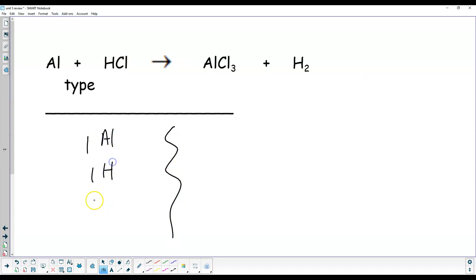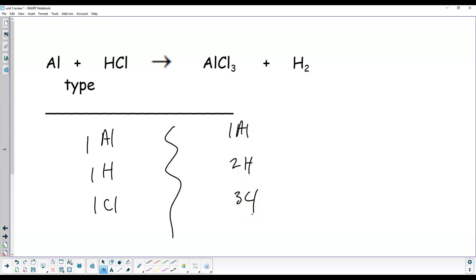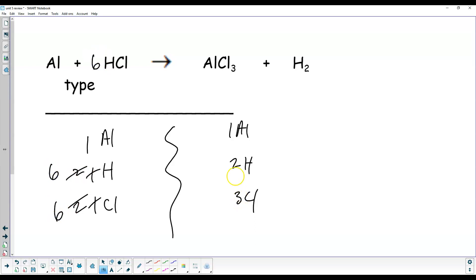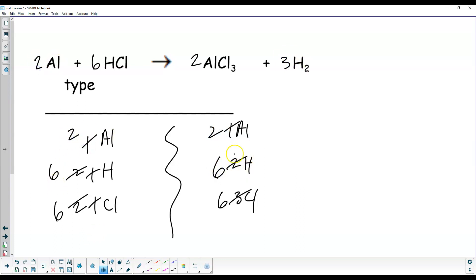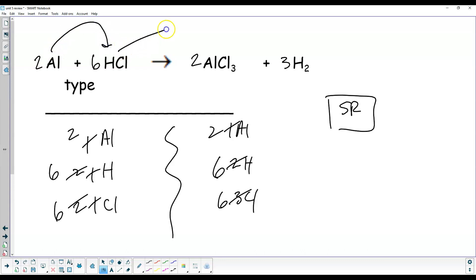One aluminum, one hydrogen, one chlorine on the left. One aluminum, two hydrogen, three chlorine on the right. You might start by putting a 2 here, but then you realize 2 and 3 have a common factor of 6, so instead of a 2 I'll need a 6 — you can always go back and change things. To get 6 chlorines, put a 2 here — that changes to 6, aluminum becomes 2. To get 6 hydrogens, put a 3 there. Put a 2 in front of aluminum. Coefficients: 2, 6, 6, 2, 3. This is another single replacement — aluminum is going in and replacing the hydrogen. And that's it.